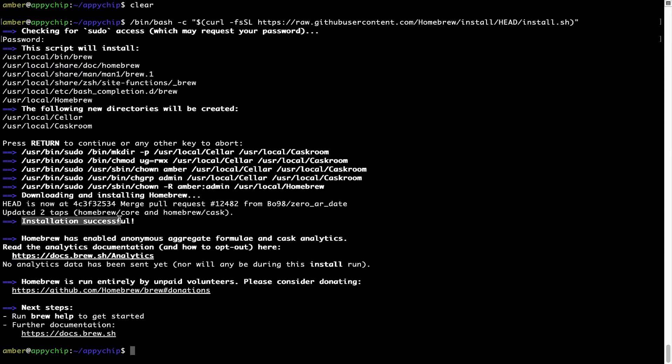As this message here says, installation successful. So that's it. Brew is successfully installed on your Mac now.